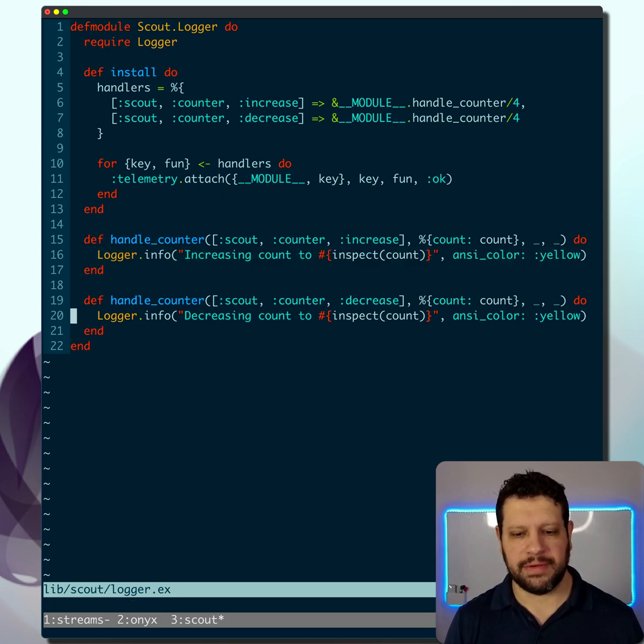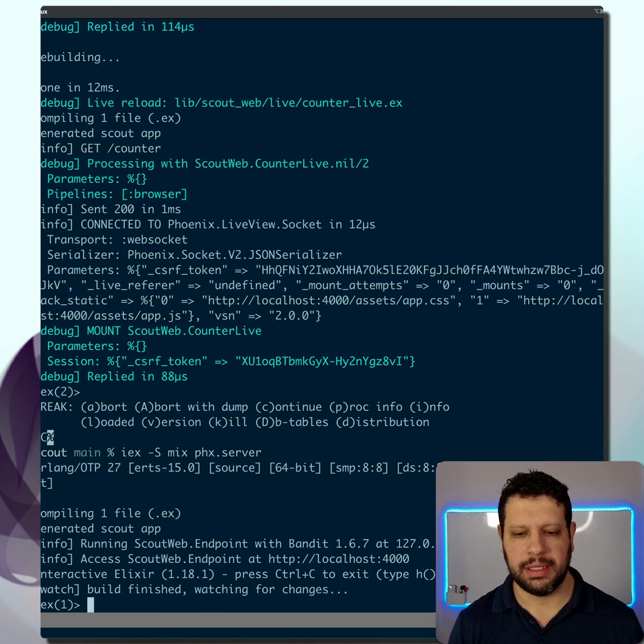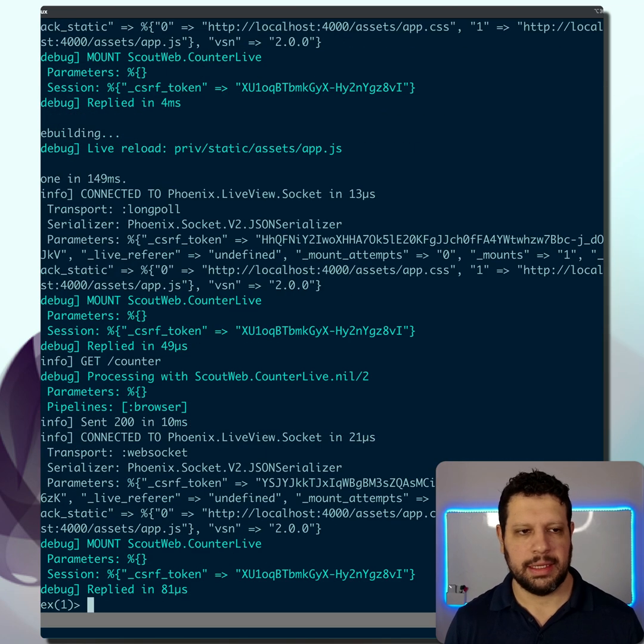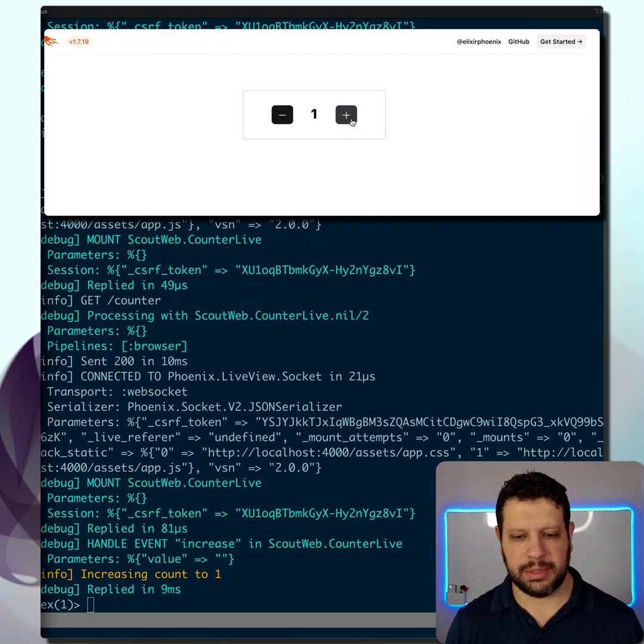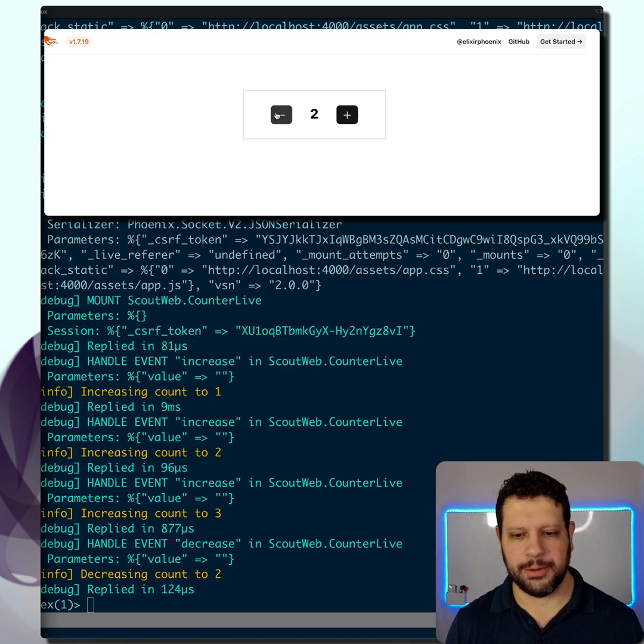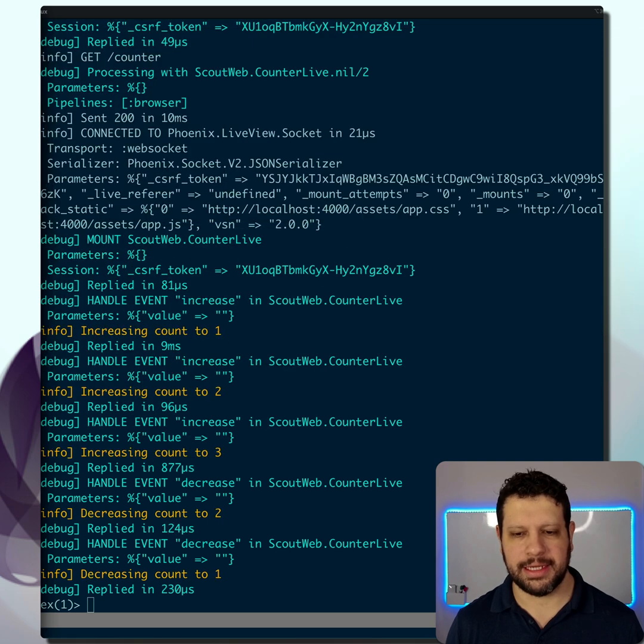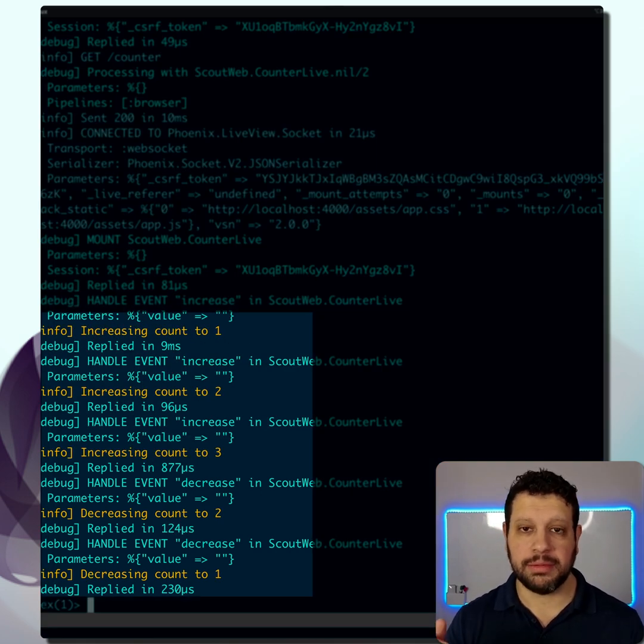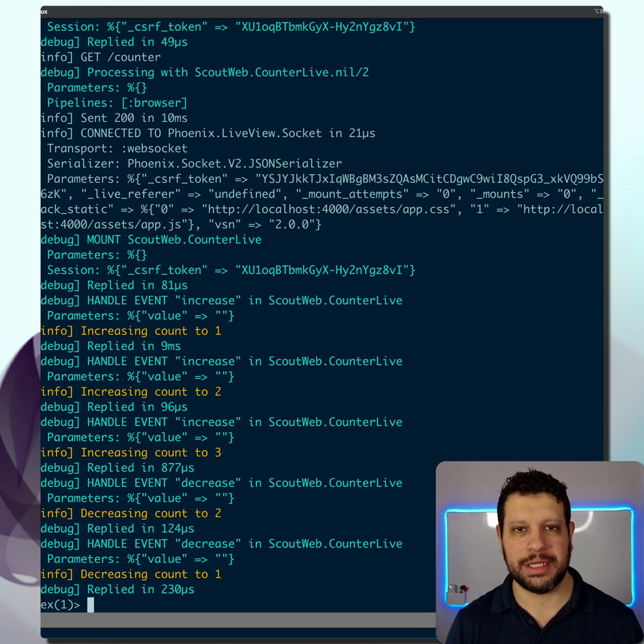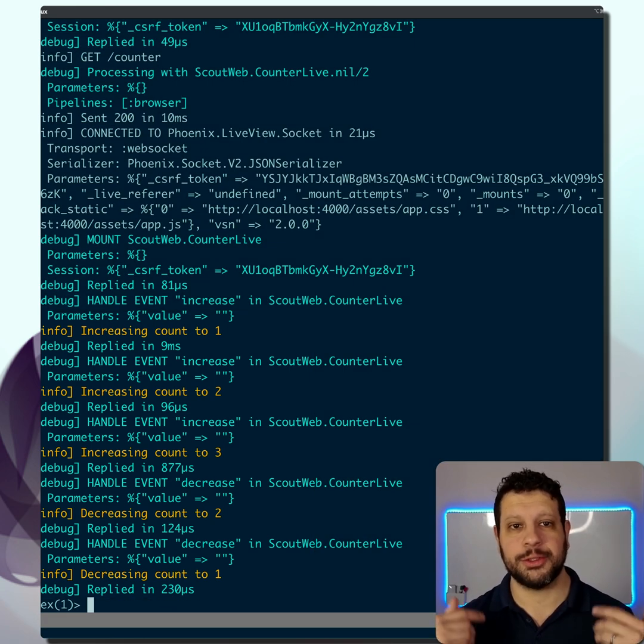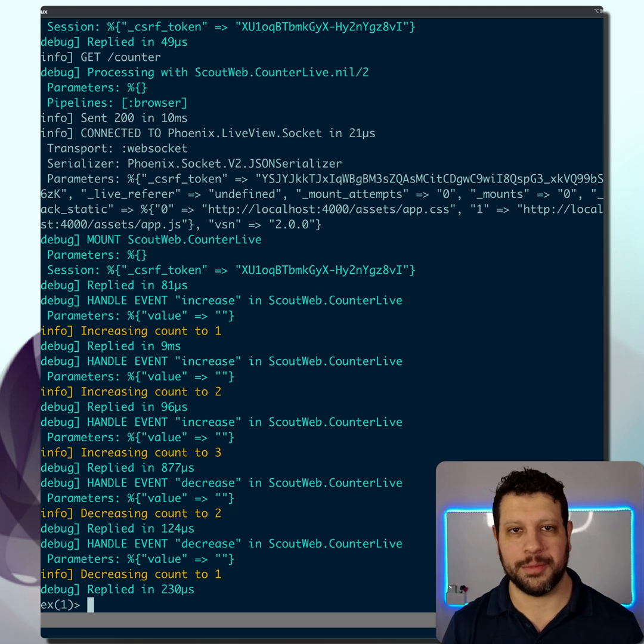Now that I've done this, let me restart the app and go to the counter. Let me do some counting. You should see those log events coming through in yellow. That confirms we are indeed now using our own telemetry to attach handlers and log the information.